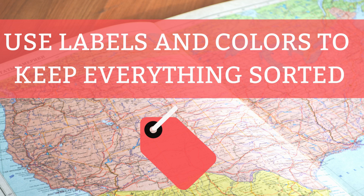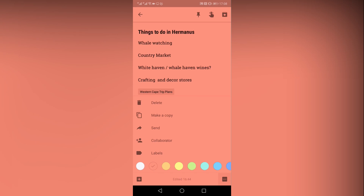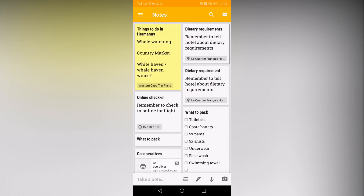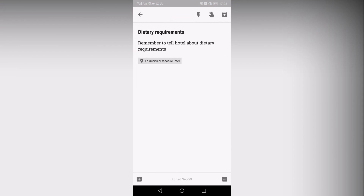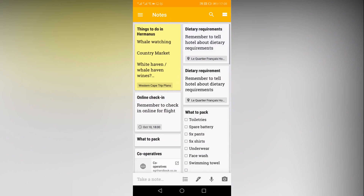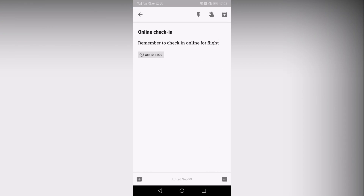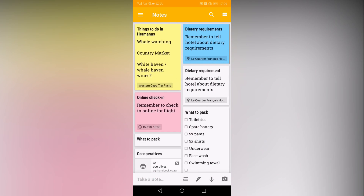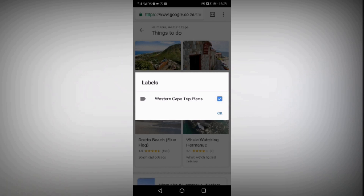Google Keep also has a variety of options for organizing your travel plan notes. You can use color codes to see similar notes at a glance. You can color all notes with blue for one trip or use a different color for each stage of the trip. You can also create and add labels for fast access to relevant notes. You can create a label for spring break and then another for summer vacation, or in my case, Western Cape trip versus Swellendam trip.